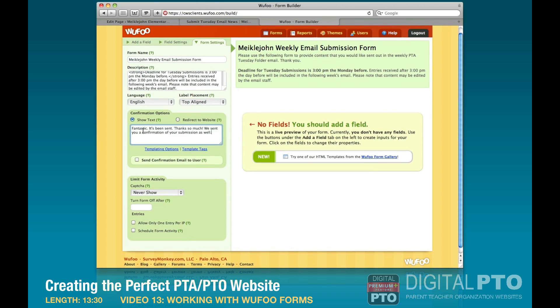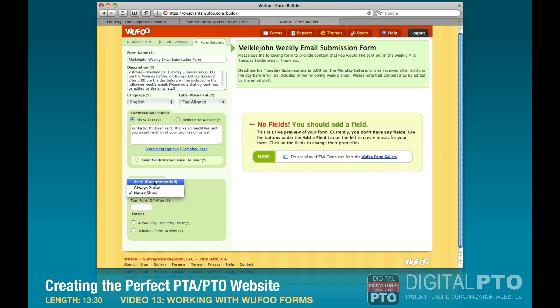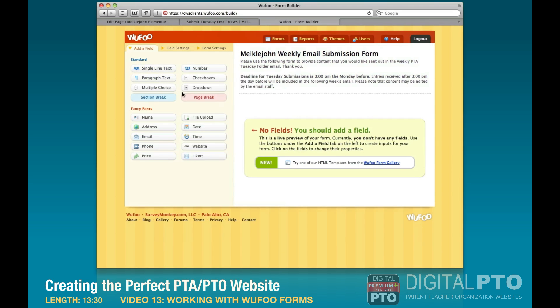We'll set the confirmation text, and now let's talk about the CAPTCHA setting, which we didn't cover before. I recommend setting it to 'Auto.' What the CAPTCHA does is if you have a lot of forms being submitted at the same time — usually by a robot or spam bot — the CAPTCHA will automatically turn on and ask the user to fill out those two words to prove they're human.